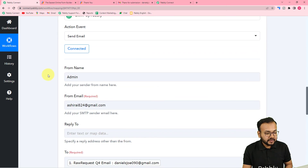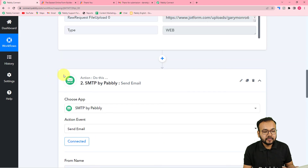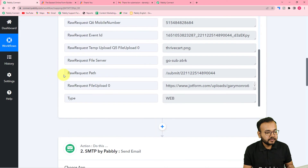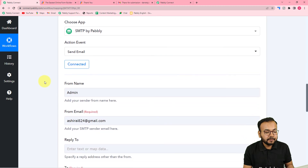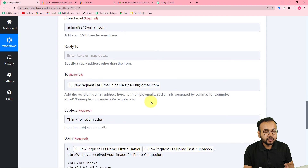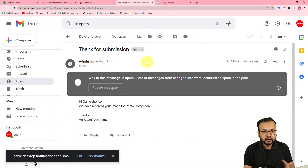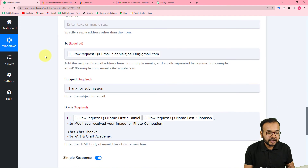When you map data like this from any earlier step, whenever this automation runs the mapped data will change dynamically, and a new email will be delivered to each of your users according to their specific mapped data and labels.